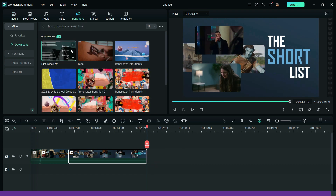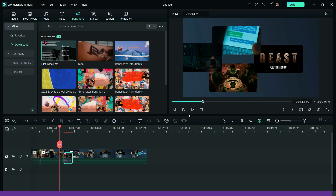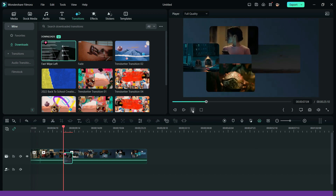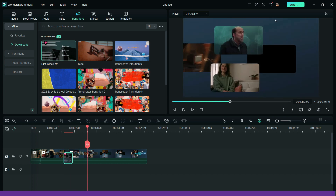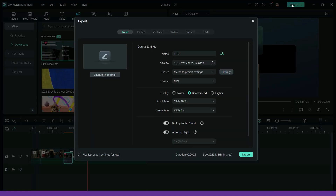Now, connect both the videos using a transition. That's it, your video is ready to export!